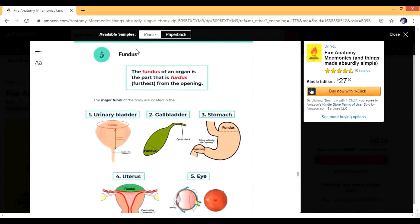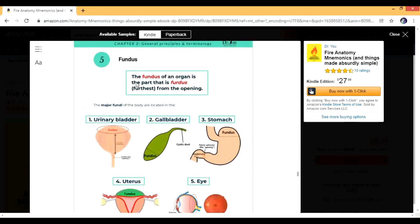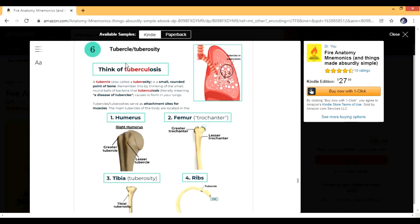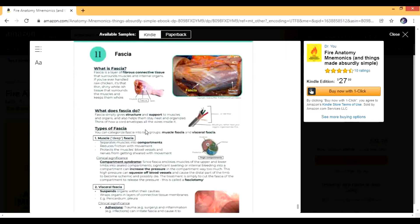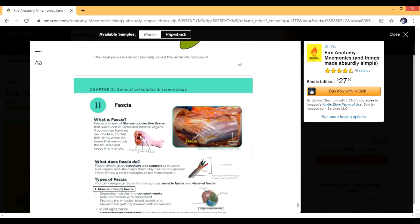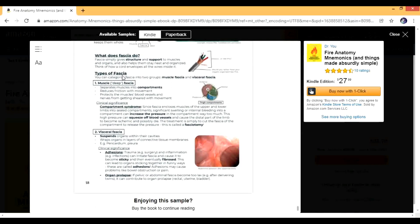These word mnemonics really help us learn. Everything is written this way. When you talk about fundus — all the different kinds of fundus — this makes your concept of fundus clear. I'm actually seeing all the fundi together for the first time here: fundus of the stomach, uterus, and gallbladder. Then terms like 'tubercle' are also explained properly. Now let's come to the clinical portion — the fascia section. He is telling you about muscle fascia, deep fascia, and visceral fascia, then talking about compartment syndrome and fasciotomy.